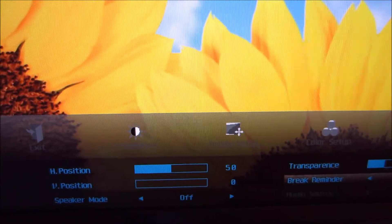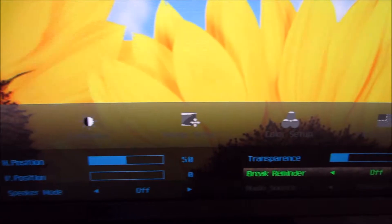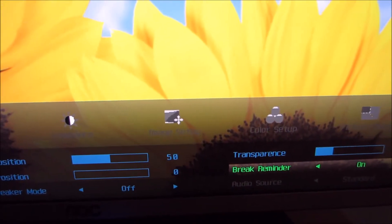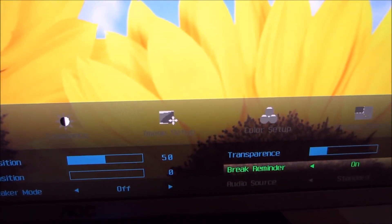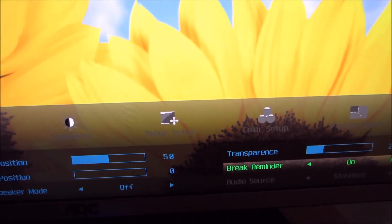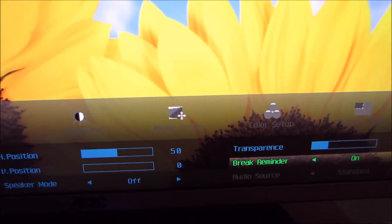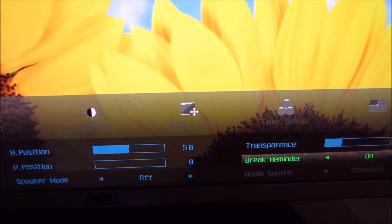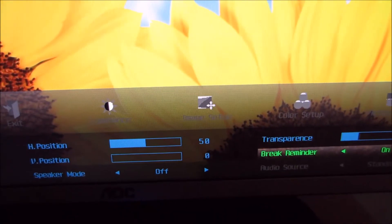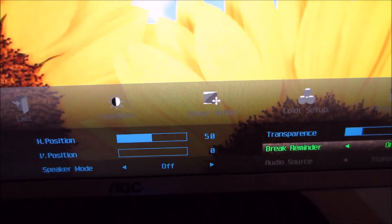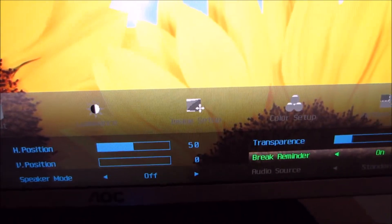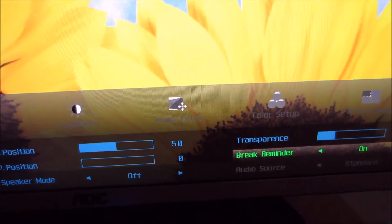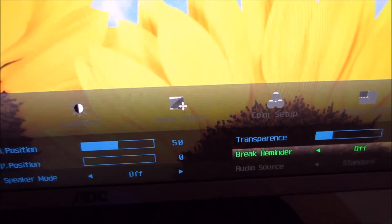You can set a break reminder, which will remind you after you've used the monitor for an hour, it'll tell you that you've been using it for an hour and perhaps it's time for you to take a break. So, it's an annoying little feature you can have on if you'd like.